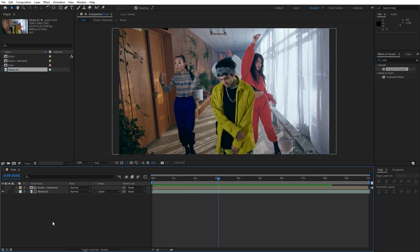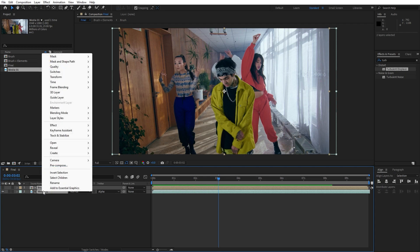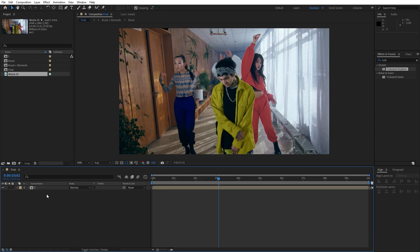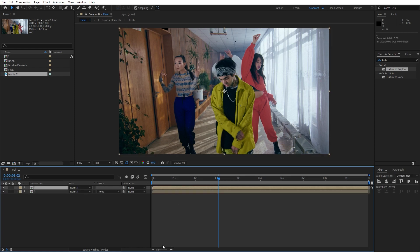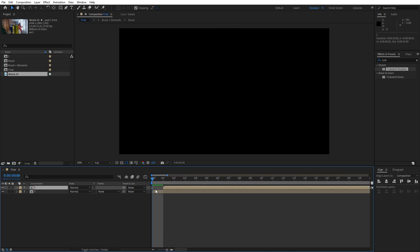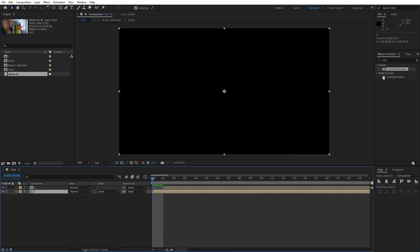Now what we can do is to hit this media 01 and brush plus elements once again, go again right click pre-compose this one, I will just rename this to one and then duplicate this first composition, hit Ctrl plus D. Move this first composition one frame ahead like so and then hit on this second one.